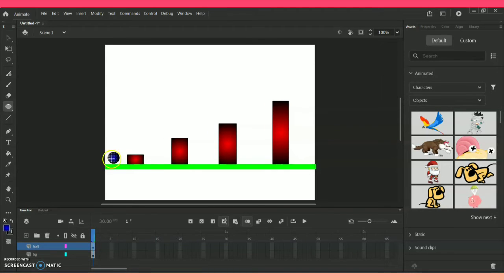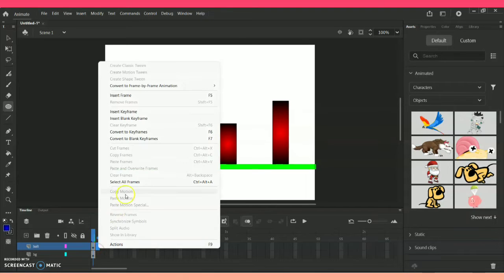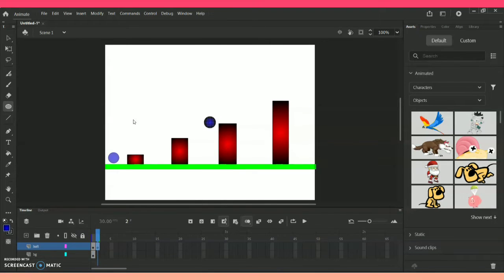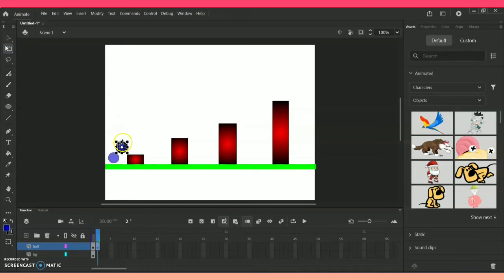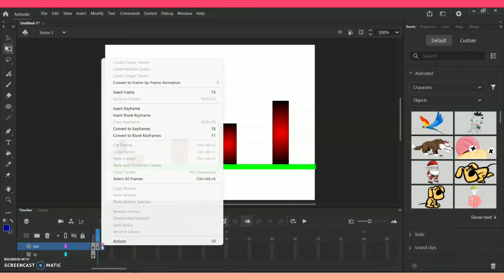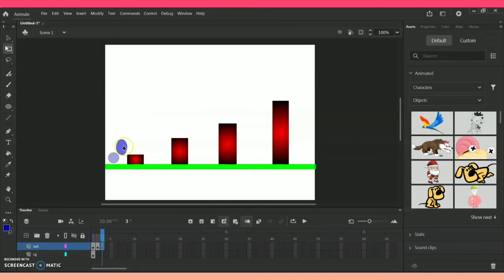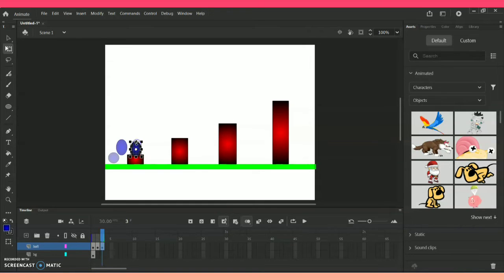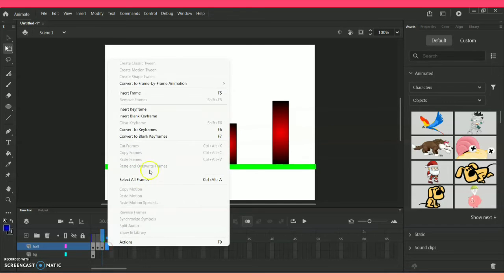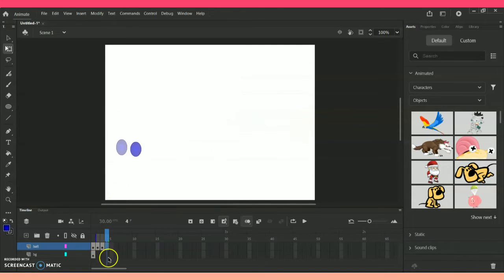I am copying the ball with Ctrl+C and going to the next keyframe where I insert a blank keyframe. The reference from the previous frame appears, and I paste the ball near it, then use the selection tool to bring it towards the top. I repeat the same process — right-click, insert blank keyframe, Ctrl+V to paste, and use the previous image as reference to position it. I can also use the free transform tool to resize it.